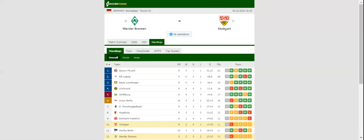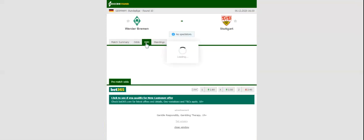Werder Bremen will be aiming to bounce back from a 5-3 loss to Wolfsburg when they host Stuttgart at their Westerstadion on Matchday 10.